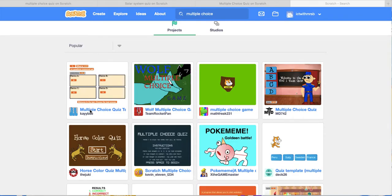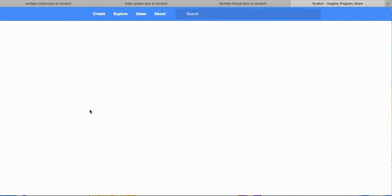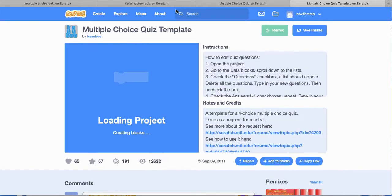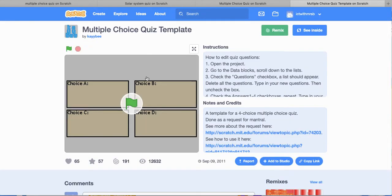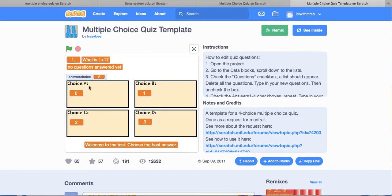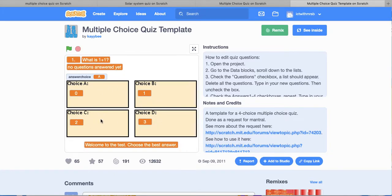Let's try this one multiple choice quiz. They are all a little bit different, so this one here, you have to click on the square as the answer. So what is 1 plus 1? We are going to choose C. What colour is the sky? Let's choose blue.